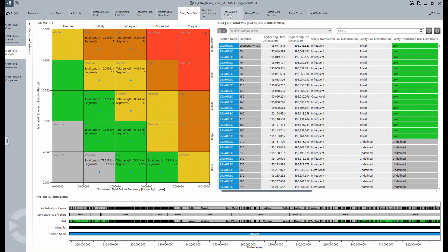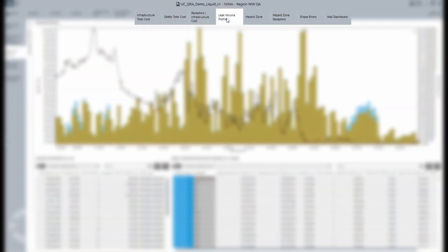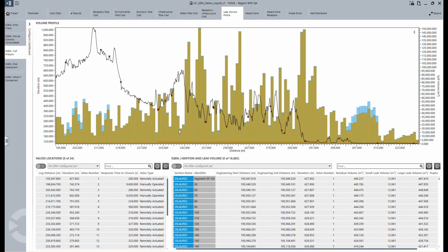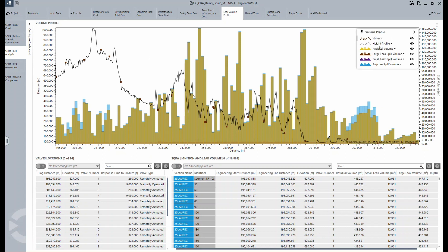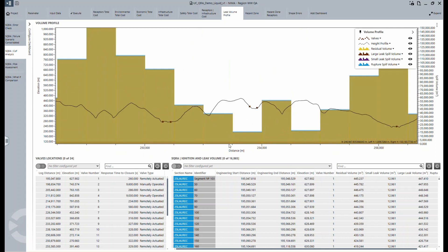On each dashboard, you can see a risk matrix based on that cost. In the next view, you can see the leak volume profile, where your valves are, what the height profile is, and for this example, how the liquid will propagate based on that. You can zoom in if you want to see more details for a particular section.